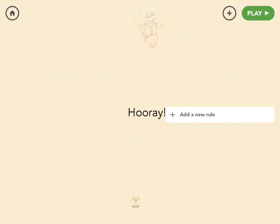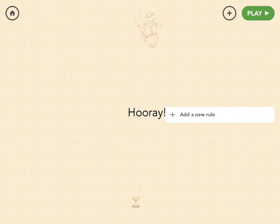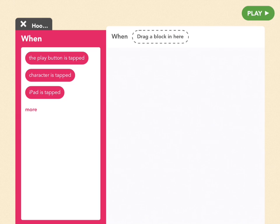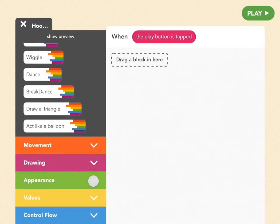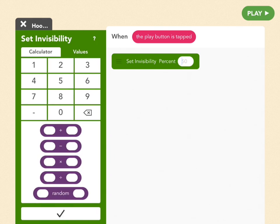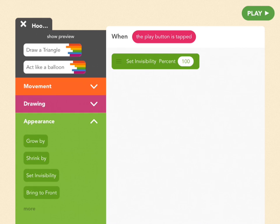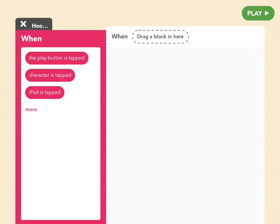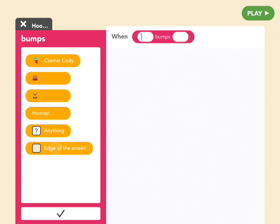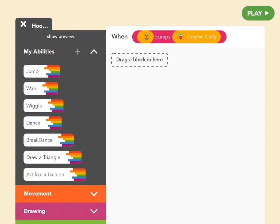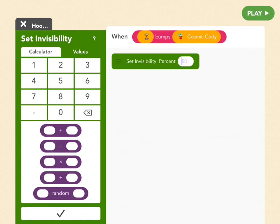Now let's have a bump rule that says when Cody bumps the treasure, the word 'hooray' pops up on screen. Pull out a text object and call it 'hooray.' The idea is that when the project starts, hooray will be invisible, but when Cody bumps the treasure, it becomes visible. Add a new rule — when the play button is tapped, set invisibility to 100 (fully invisible), which you can find under appearance. If you're fully invisible that's 100%; if someone can see you that's 0%. So to start out unseeable, press 100.